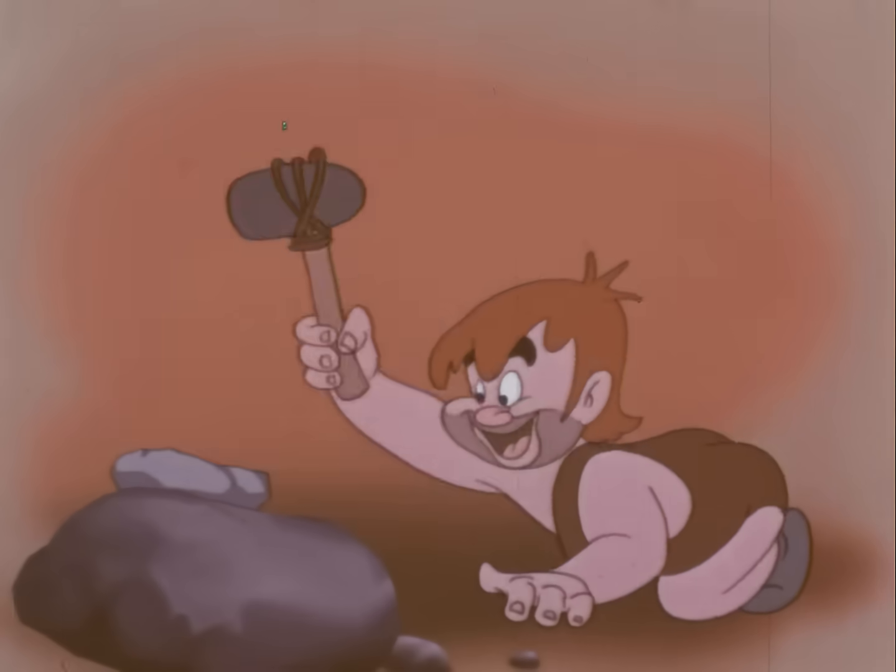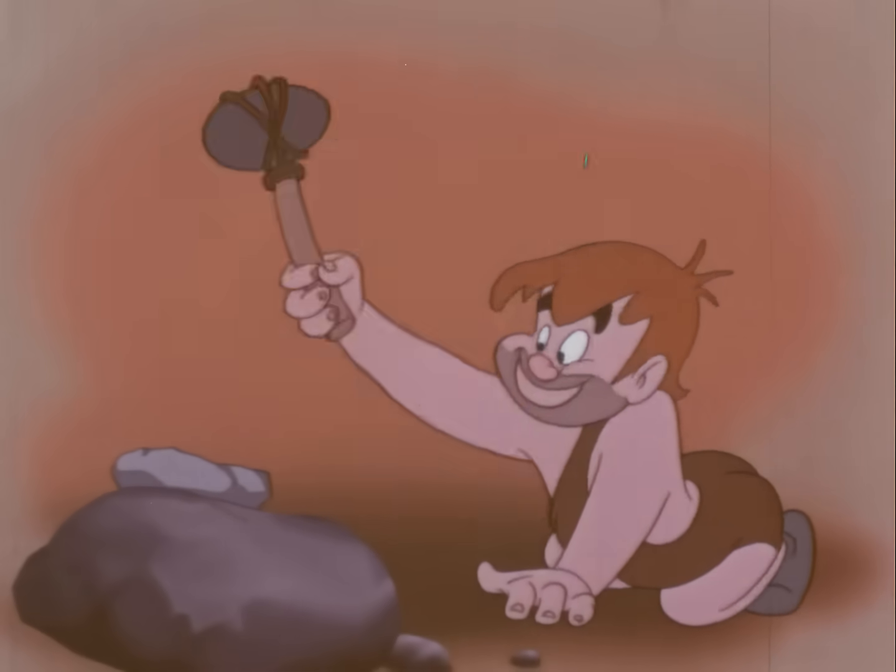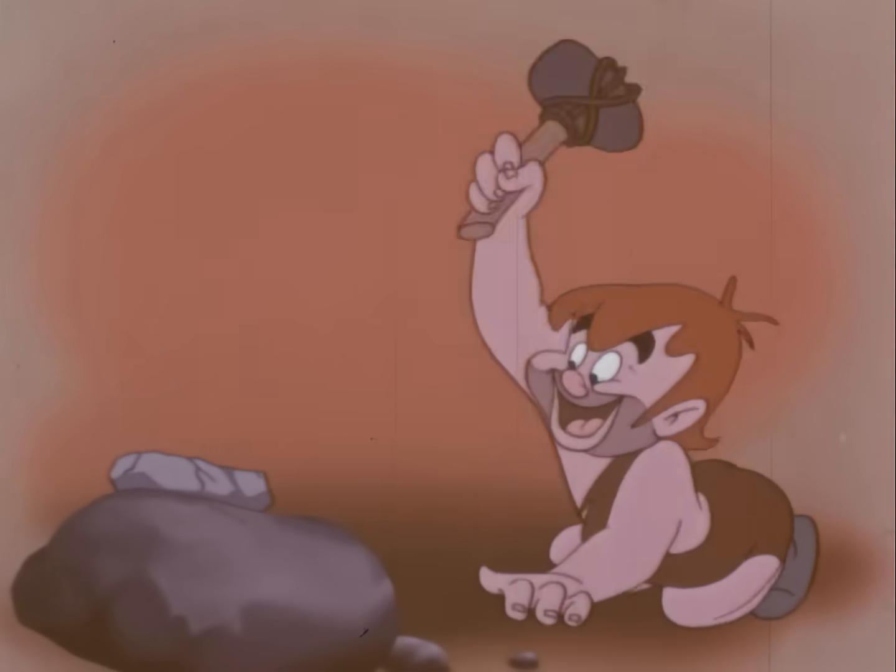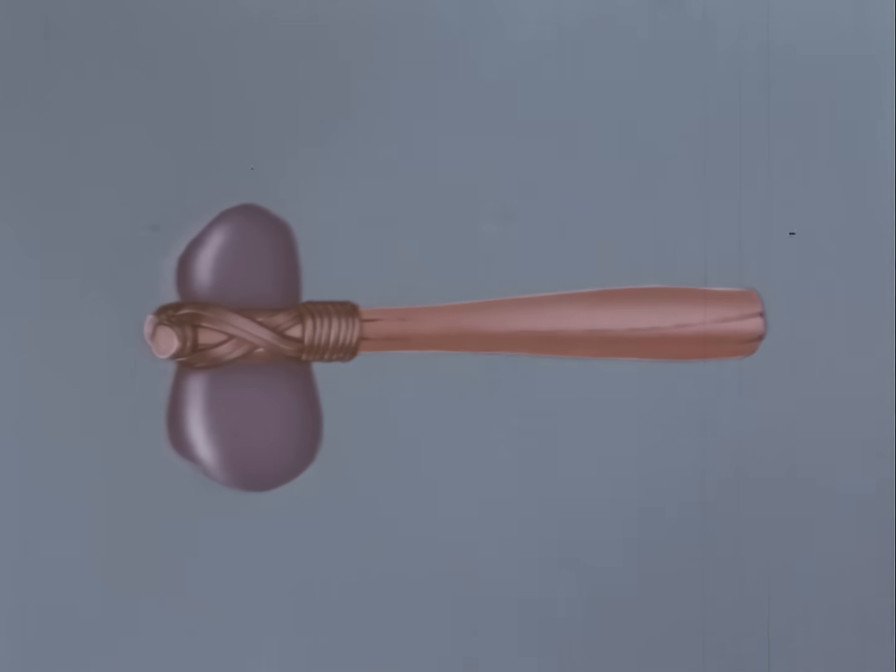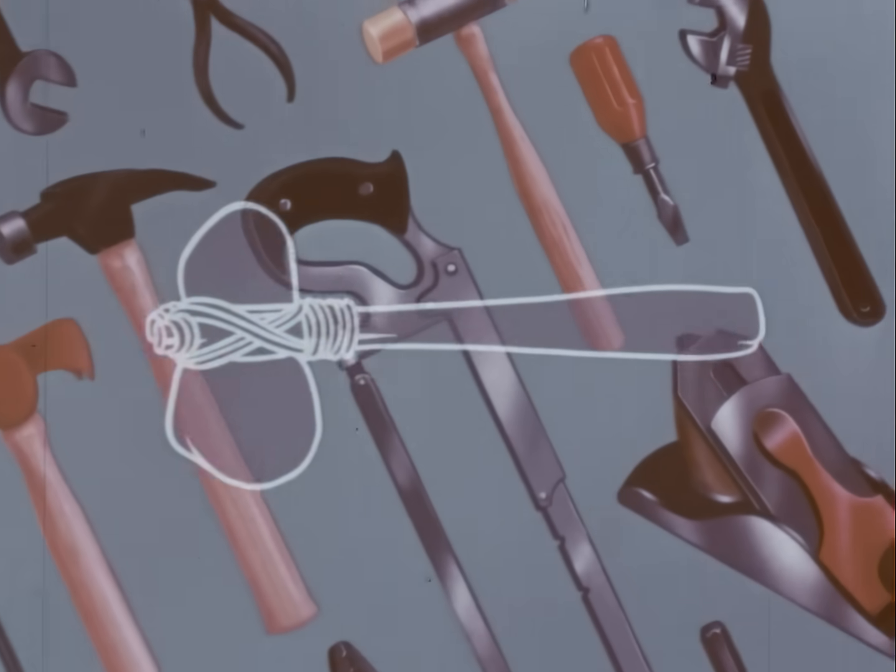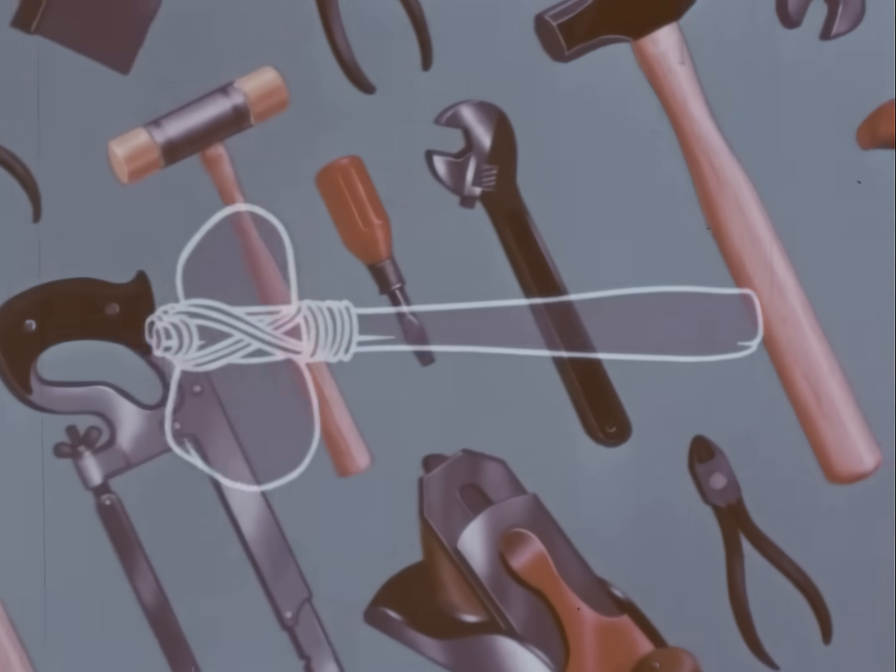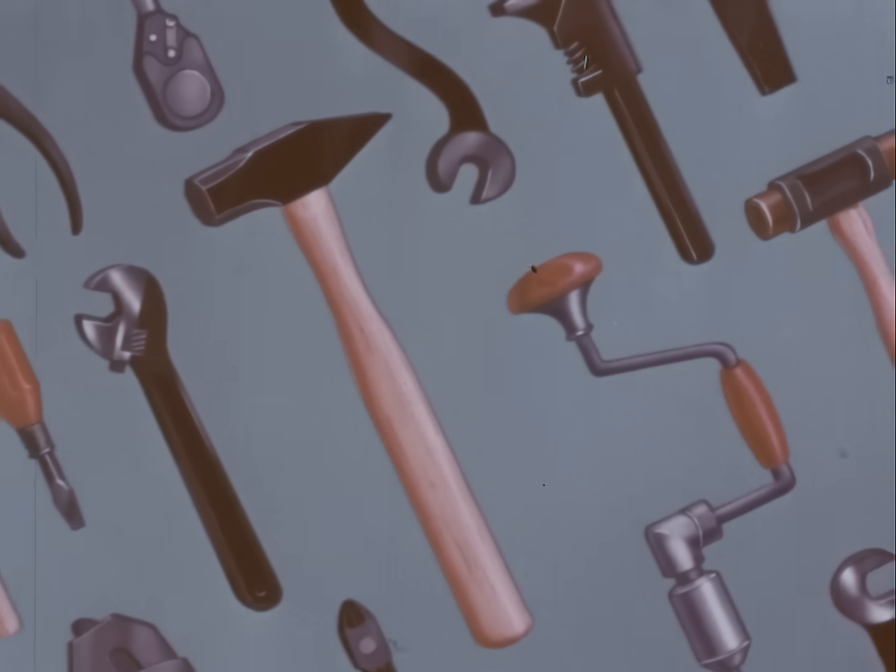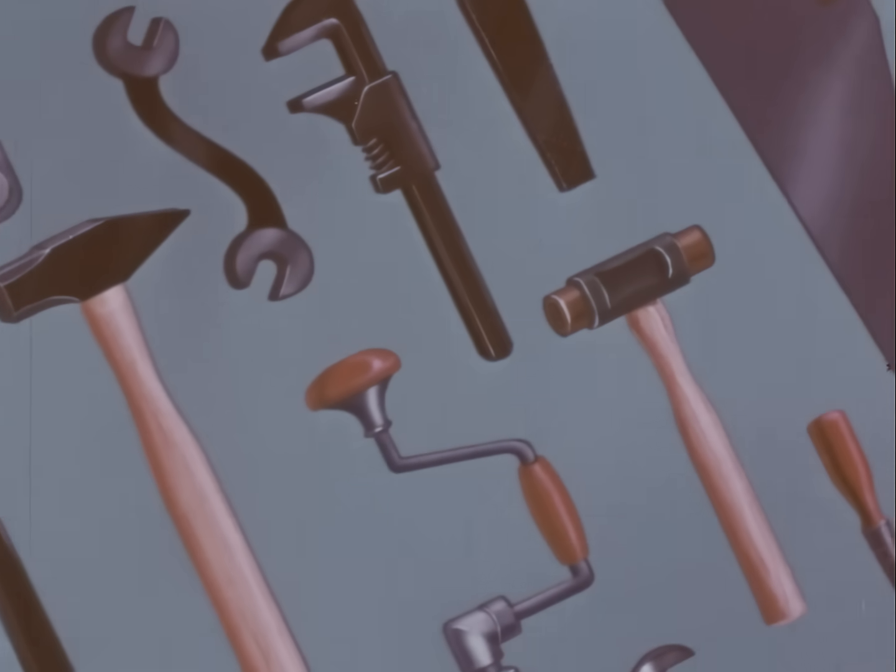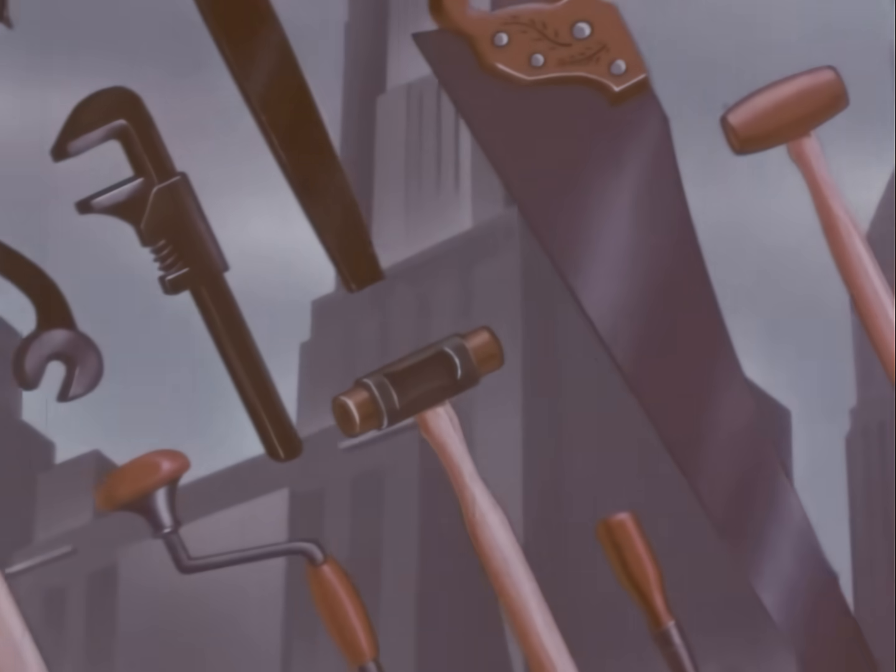When primitive Pete attached a simple handle to a piece of rock, he became the inventor of the first hand tool known to man. And from this beginning, through centuries of trial and error, came the vast array of fine tools we have today. Most of us take our modern tools for granted, not realizing what a vital part they play in our daily lives.